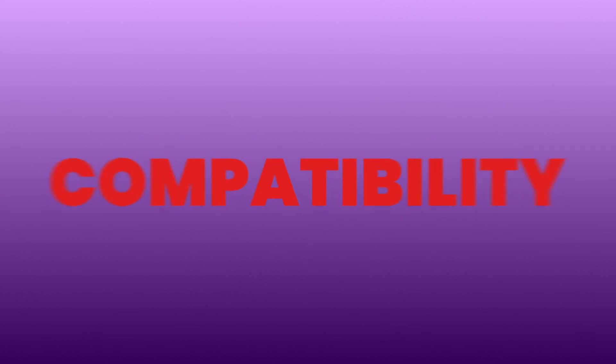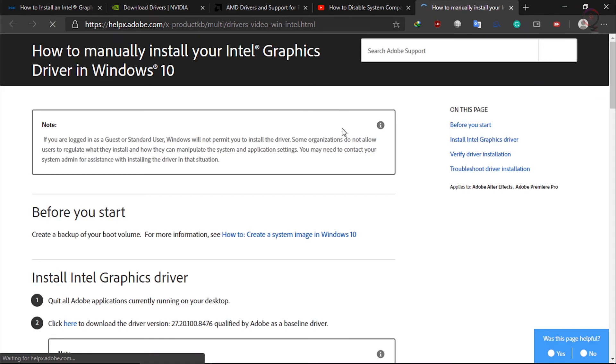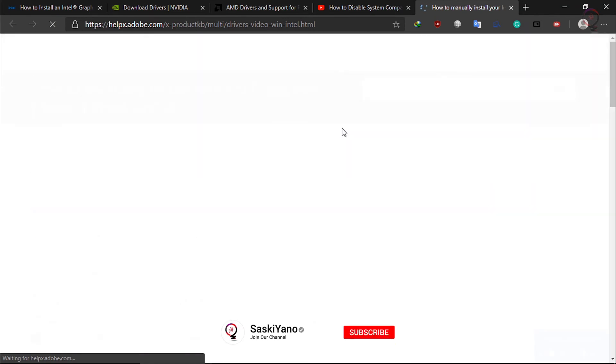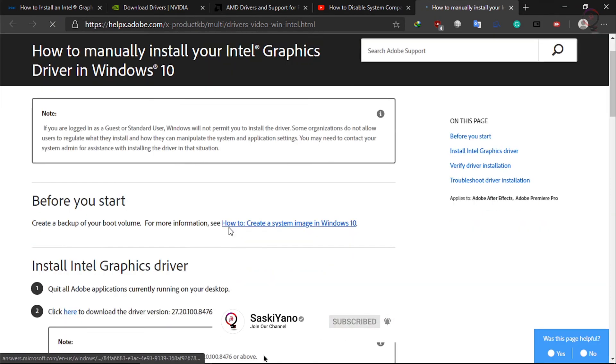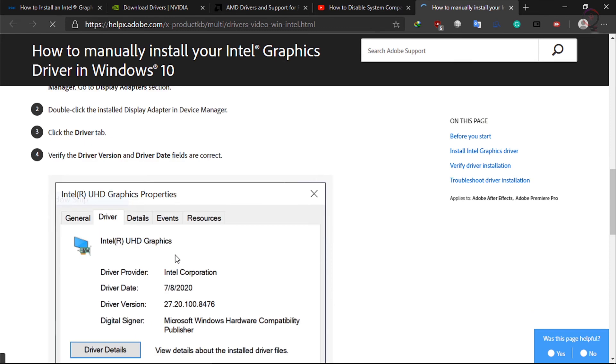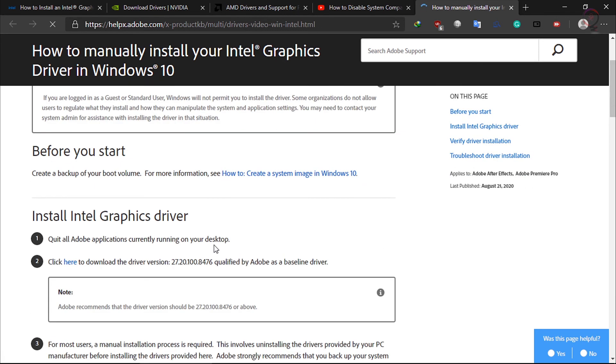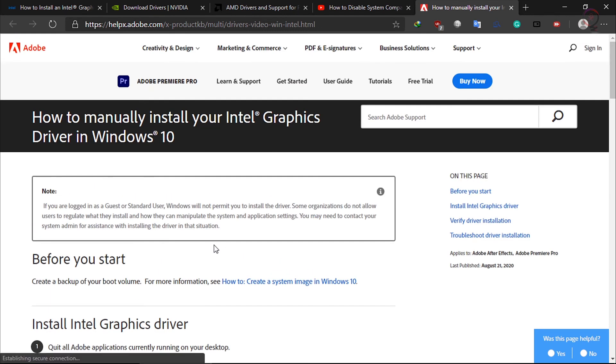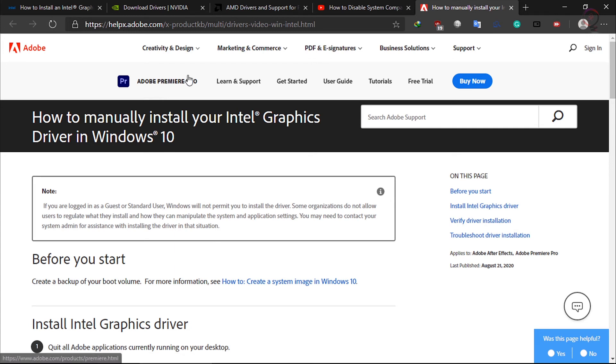How can I fix issues found in the system compatibility report? You can click the Fix button and follow the steps to install the new compatible driver. In some cases it may not work because the installation is interrupted silently. We recommend that you install the drivers manually in such cases from the links given down below in the description box.